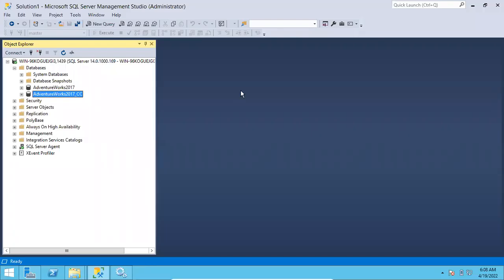Hi friends, this is Shanmuk, I am a SQL DBA trainer. In this video I will show you how to restore backups in SQL Server. First I will show you how to restore all backups at a time, and then I will show you how to restore individual backups.